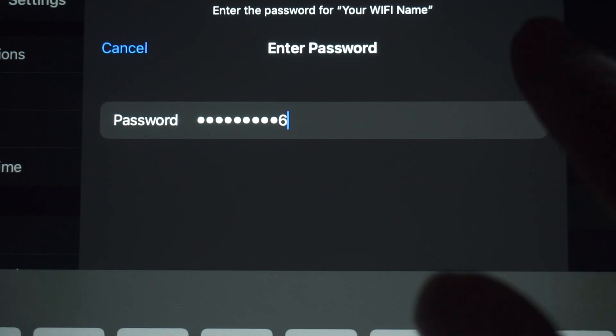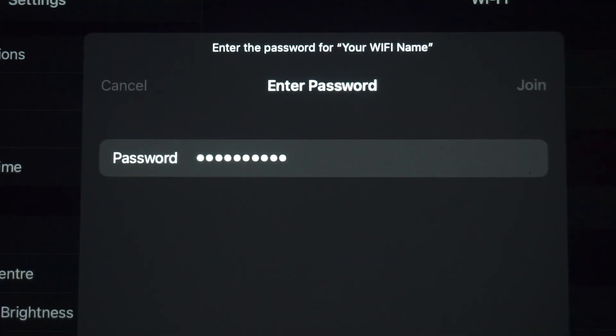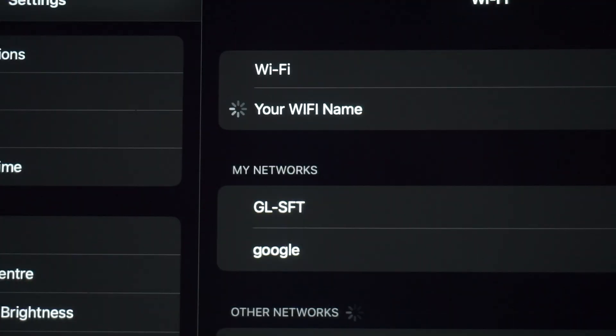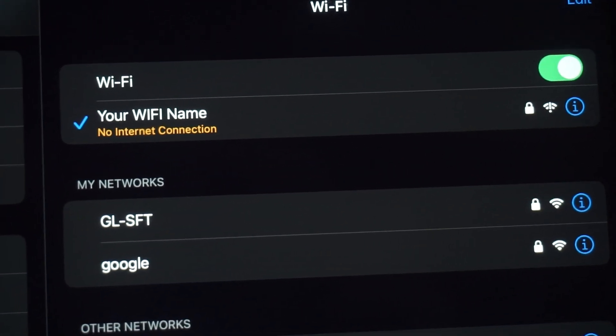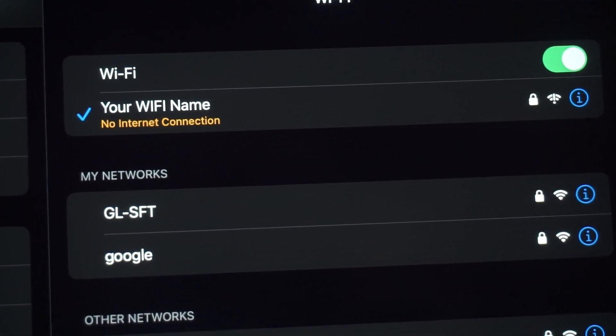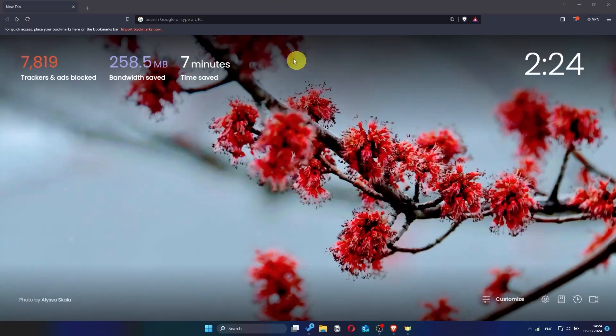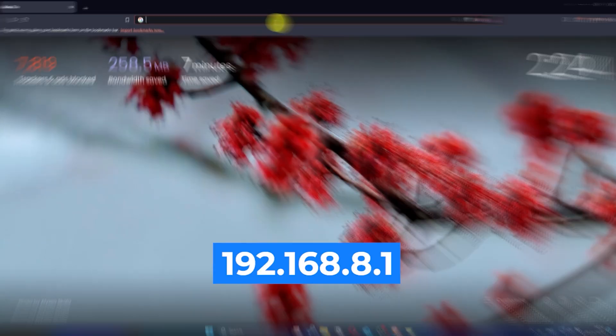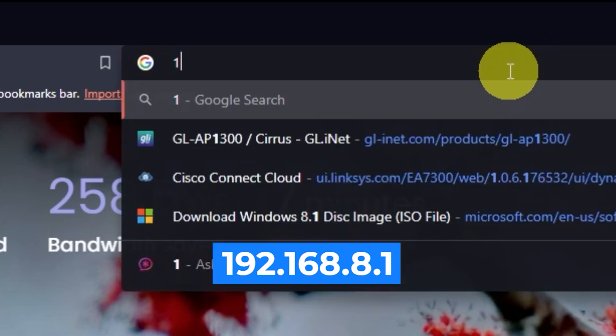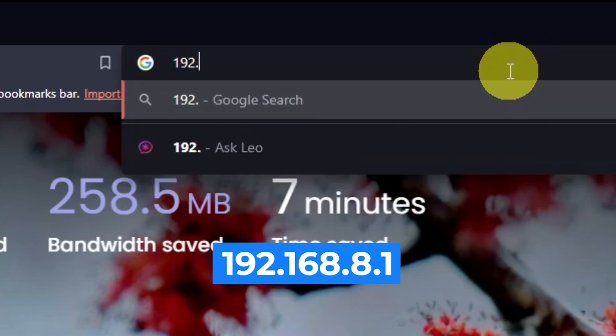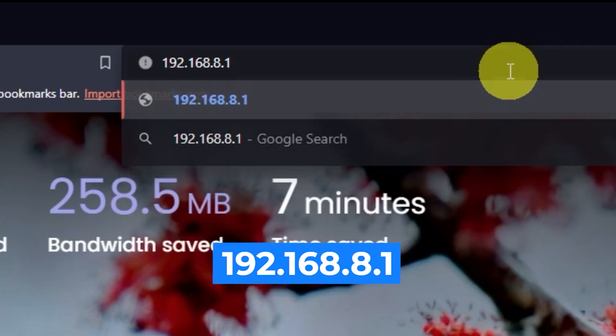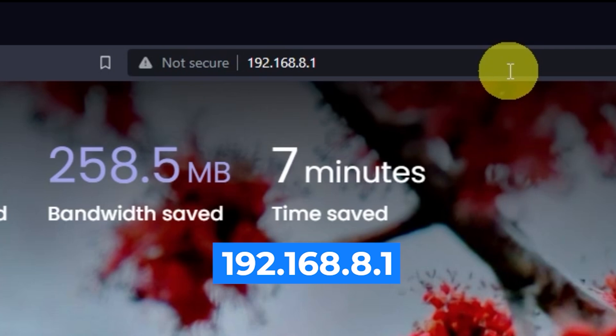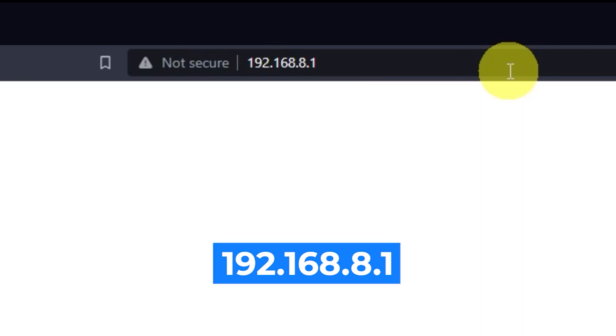Great, you've connected to the router. Now let's start setting it up. First, open your browser and go to the link you see on the screen. Make sure to type the address directly into the browser's address bar, not the search bar.